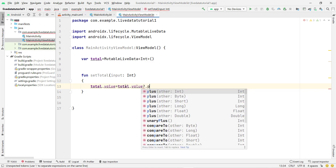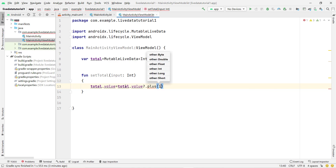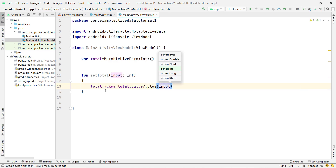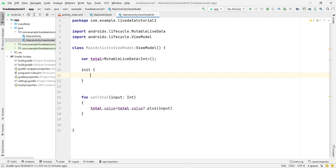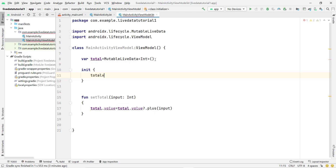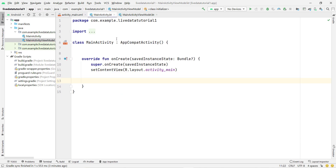The '?:' is null safety, and I want to add the input entered by the user to the current total value. So this is just a simple function to add a number. By default, I want the total to contain zero, so I'll use an init block and type: total.value = 0. As I mentioned earlier, you can't directly assign values to LiveData — you have to use 'total.value'. This is now done. Let's go to the MainActivity to understand how the code will work.